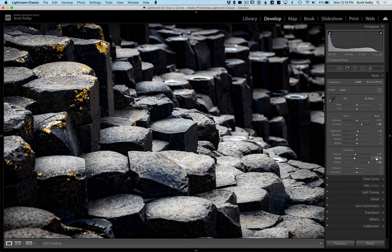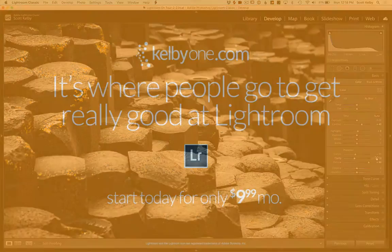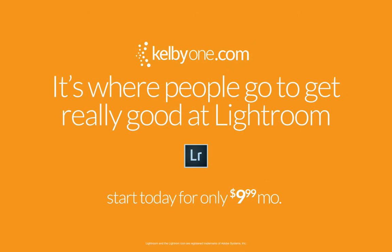Hey I hope you'll jump over to kelby1.com and check us out. We are a Lightroom and Photoshop and Photography learning community.